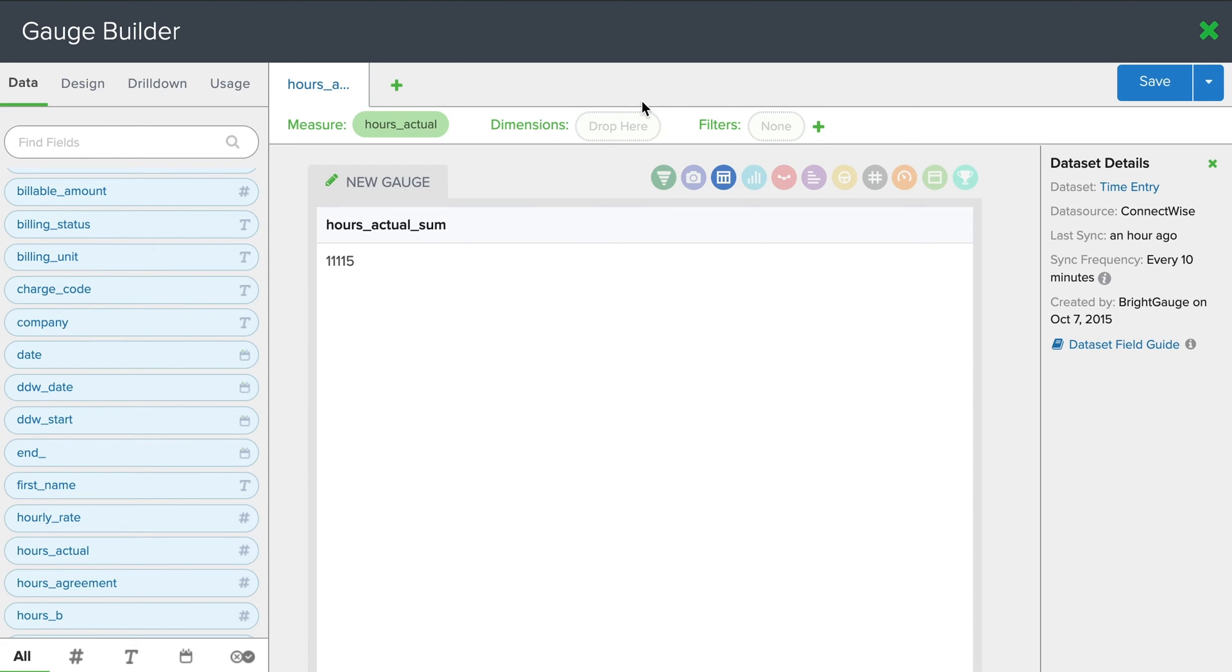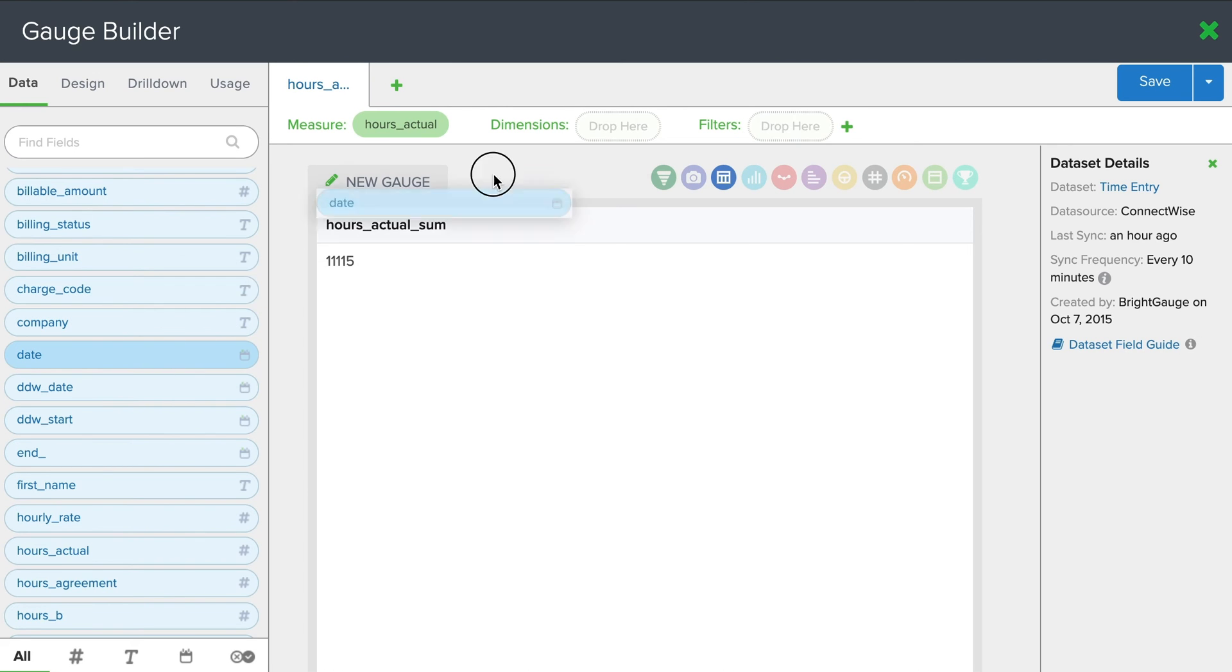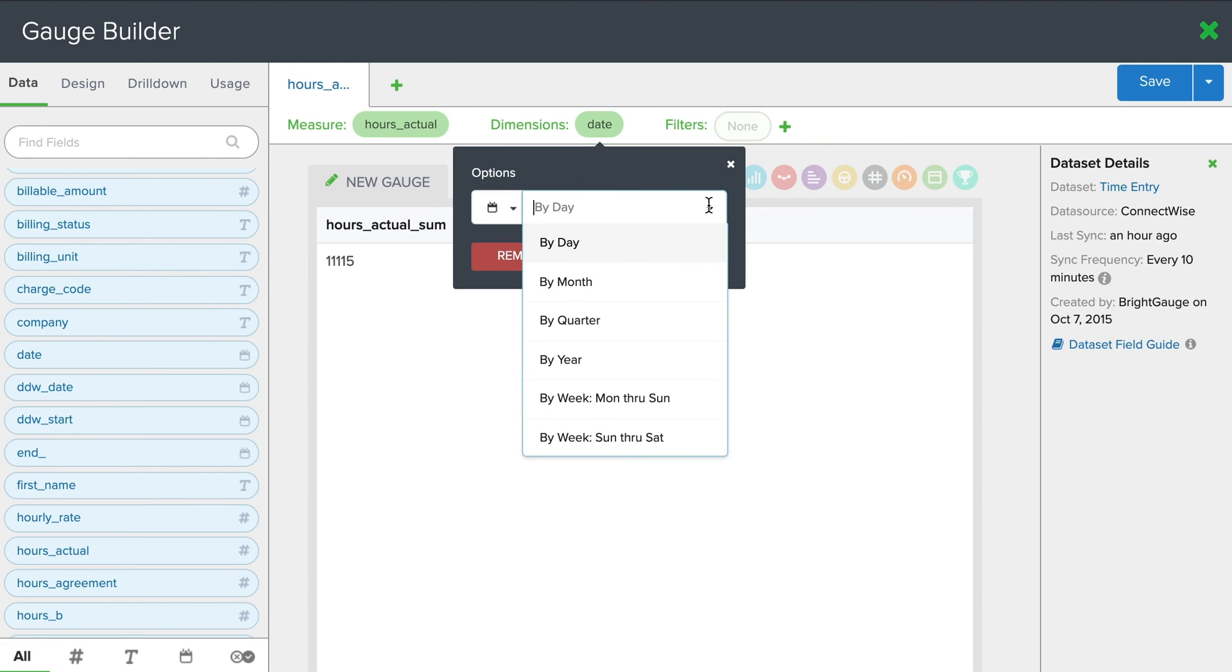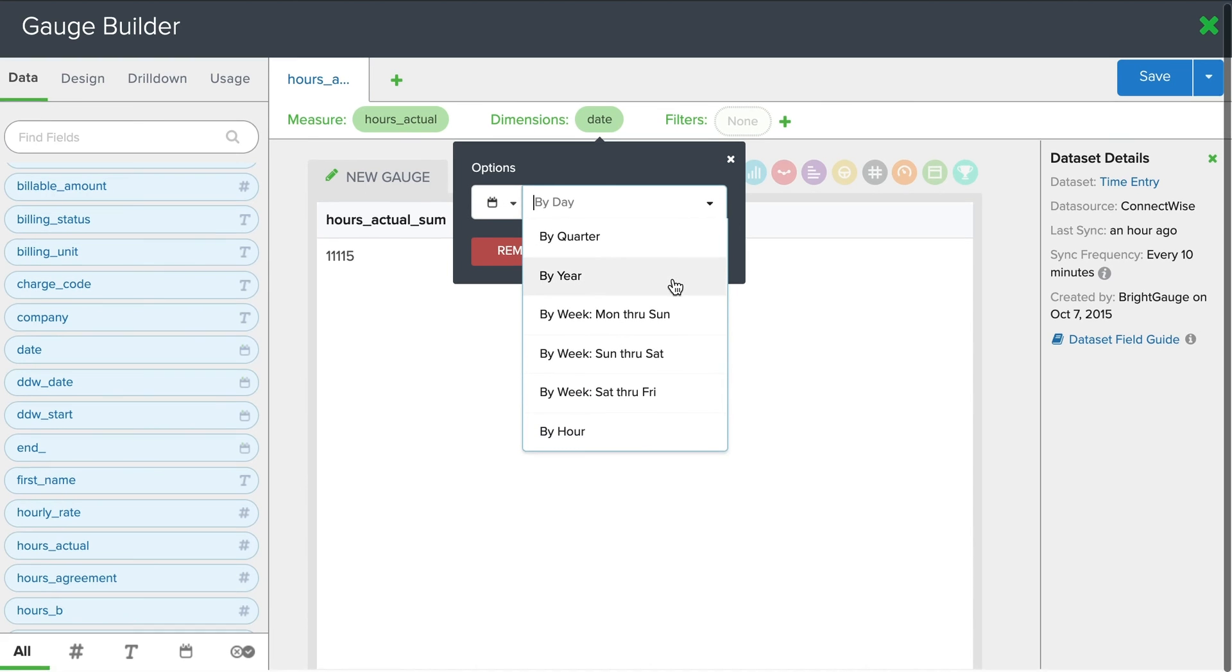And now for the dimension. The dimension is how we break down this count. It's your x-axis, if you will. Maybe you want to break this down by company or location. In this example, I'm just going to break this down by date because I know I want the REM by month.